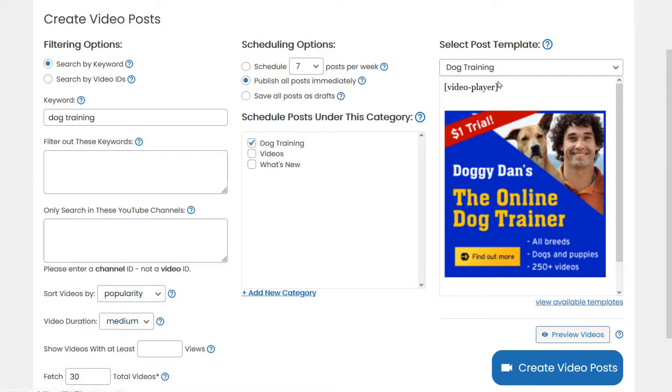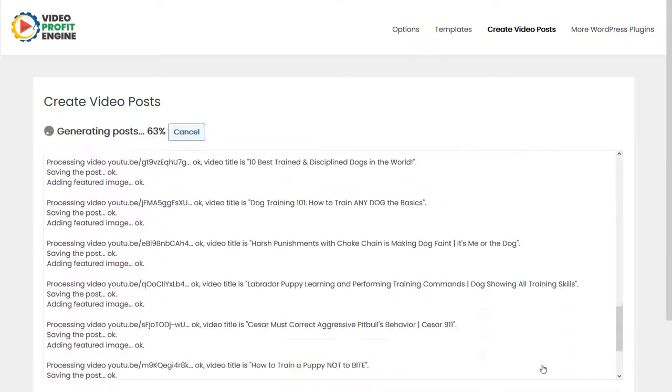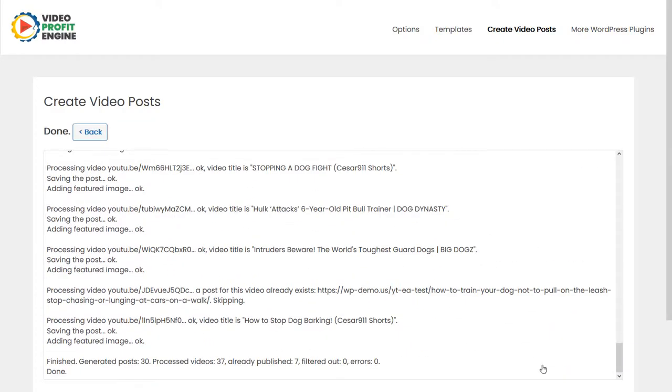I have already selected the dog training template we just created. We click create video posts. Done.